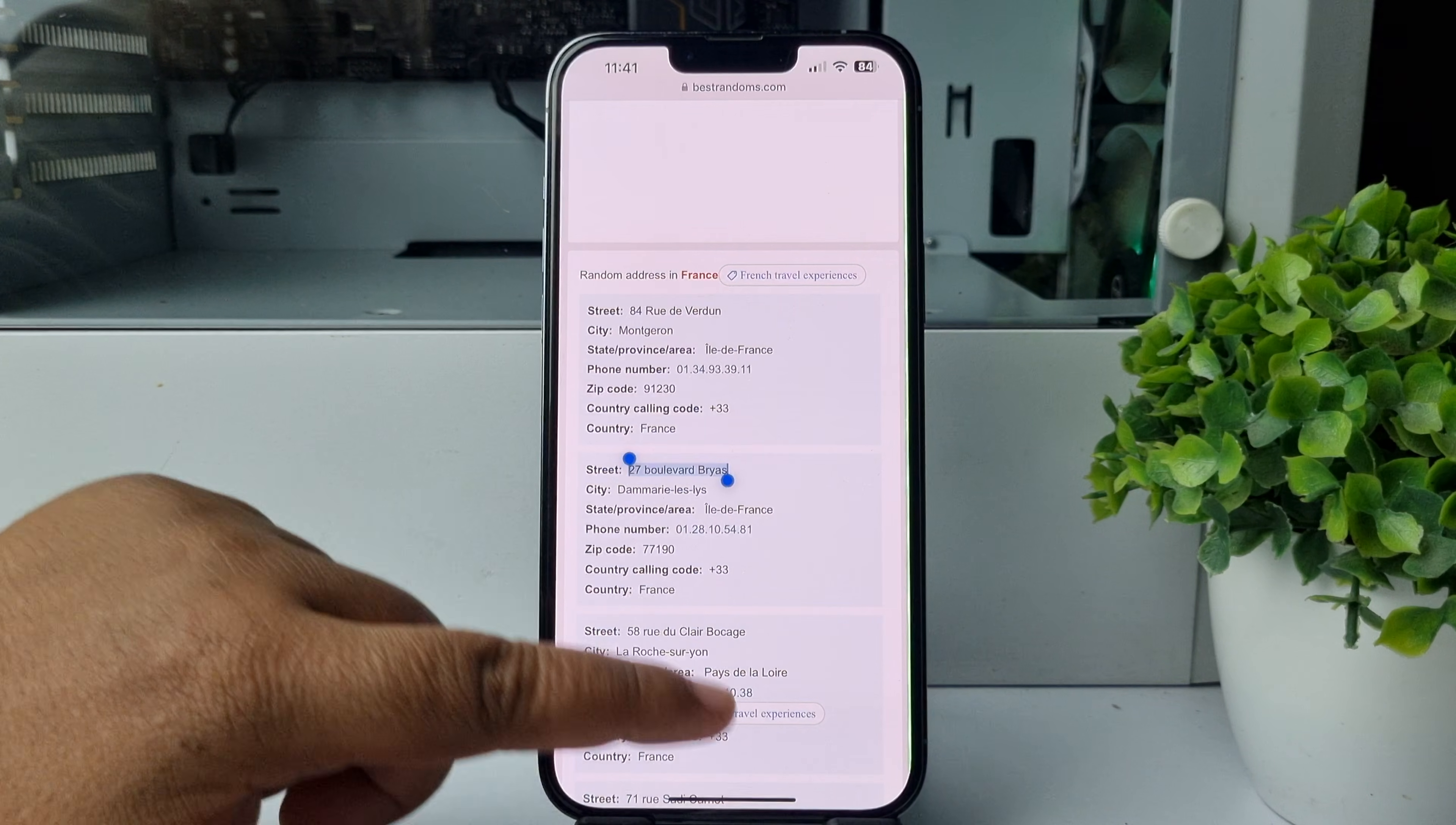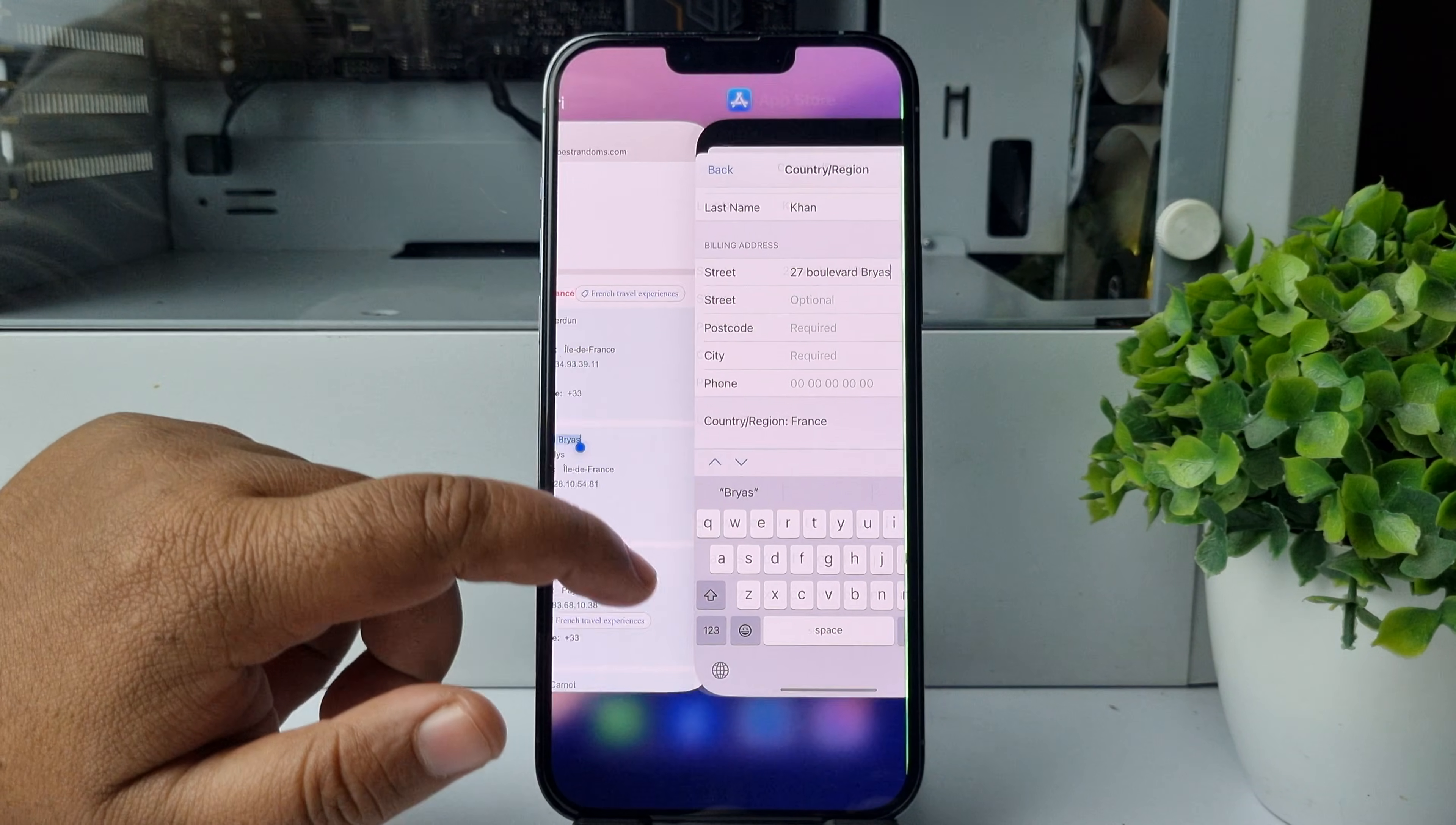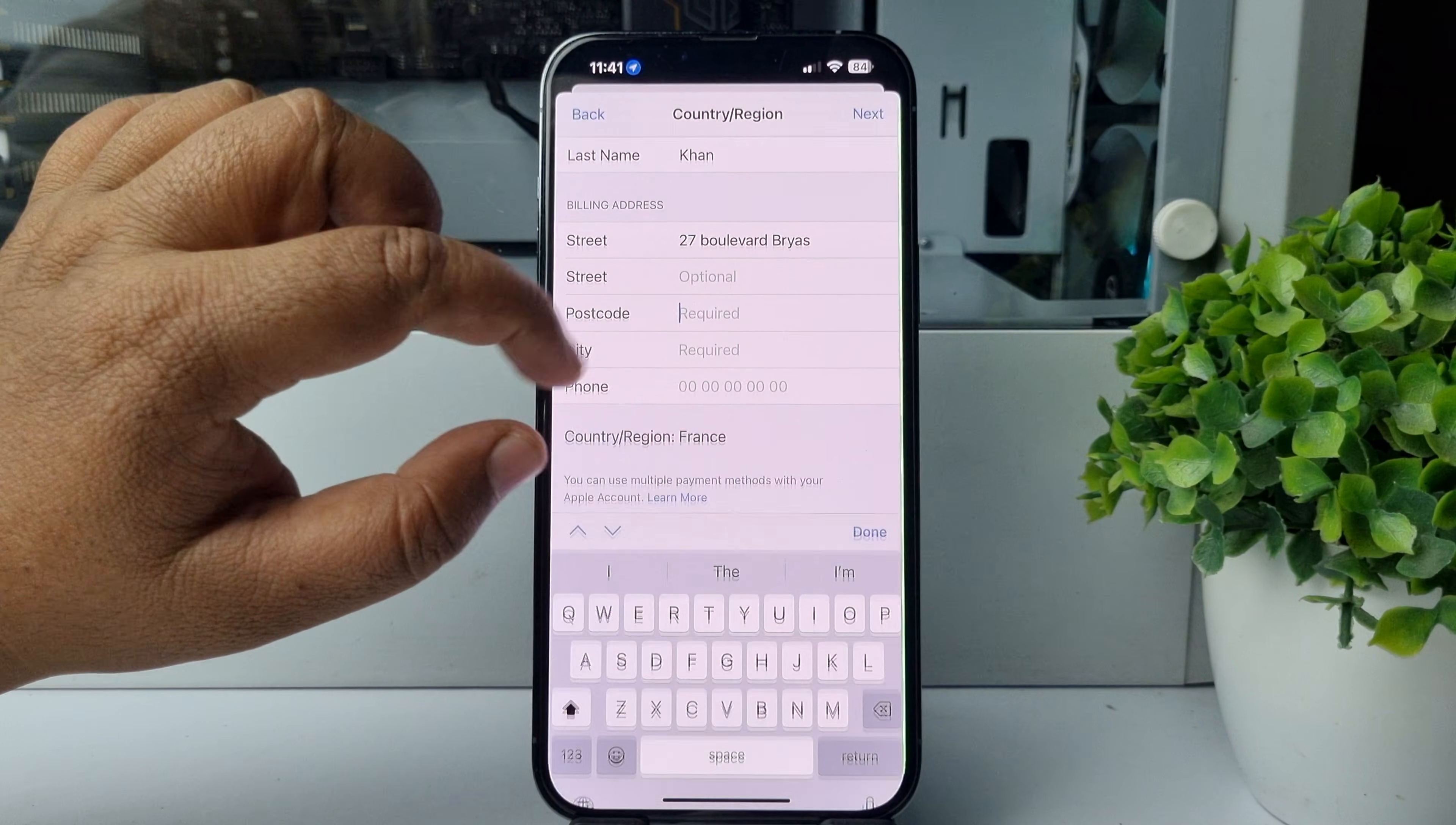Go back to your Country/Region settings and paste the street address here. Now we have to paste the postcode, so copy the zip code number and paste it into the postcode field.